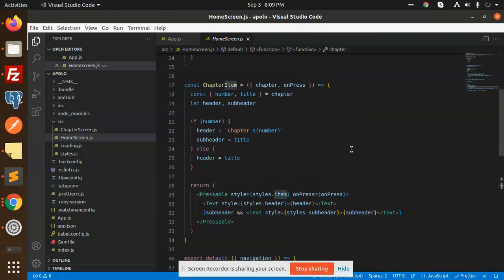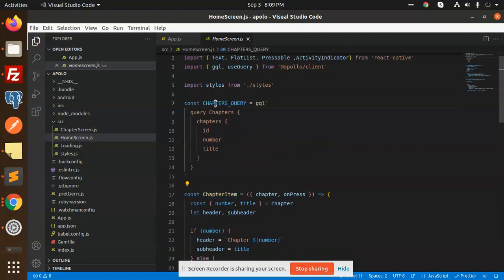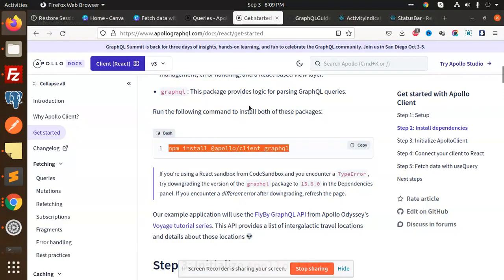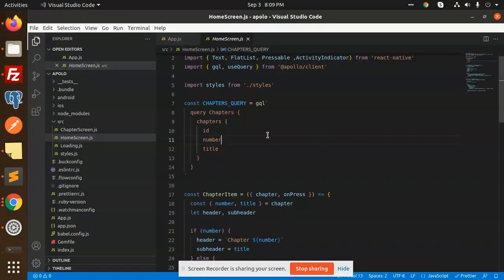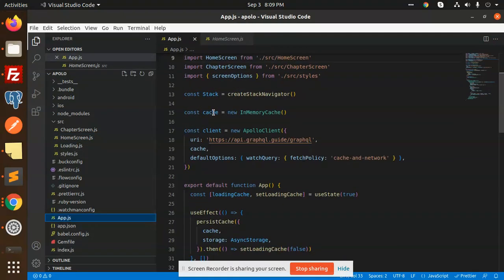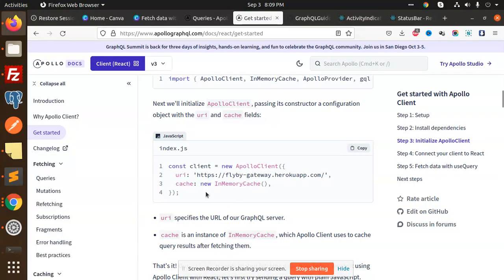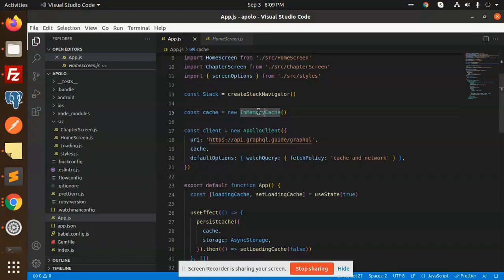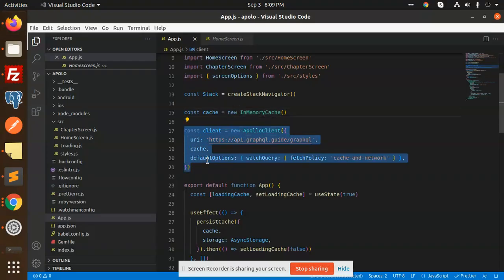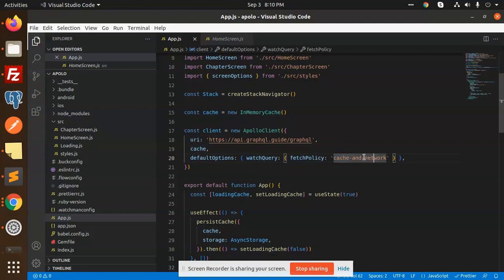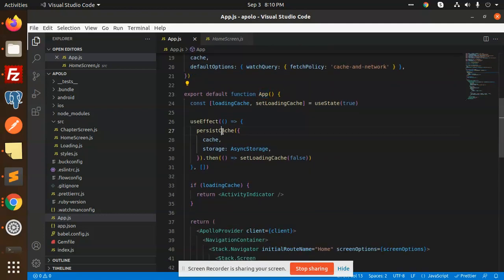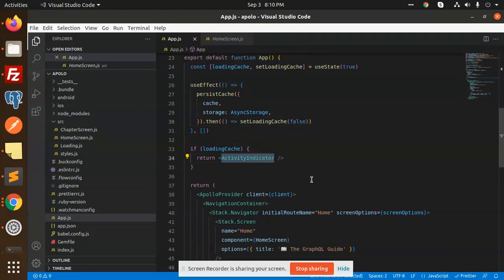There is a new hook called useQuery. In the home screen, we use useQuery with the chapters query to fetch all chapters, getting ID, number, and title. Then we connect to the Apollo Client — the client is already created and we connect it via Apollo Provider, which is already set up in the app.js file. With Apollo Provider hooked up, you can start requesting data using useQuery.